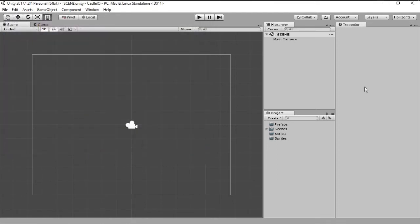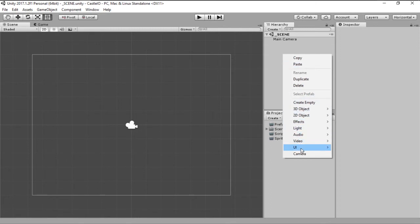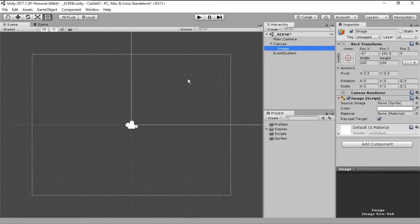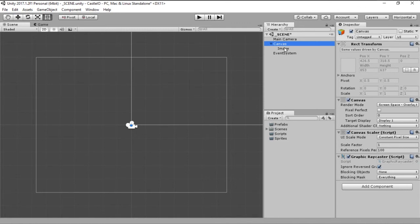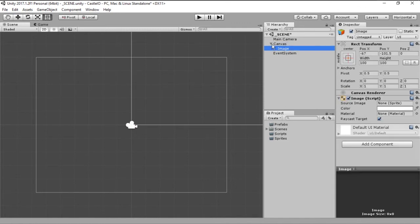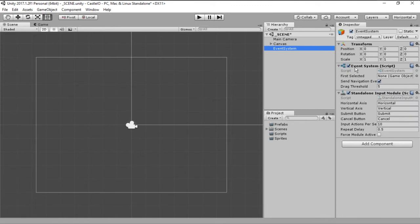With our scene saved, let's go ahead and on the hierarchy let's right click and choose UI and choose Image. This will create a new canvas with an image as a child of it. It will also create a new event system. Don't worry about this, we will use this later.